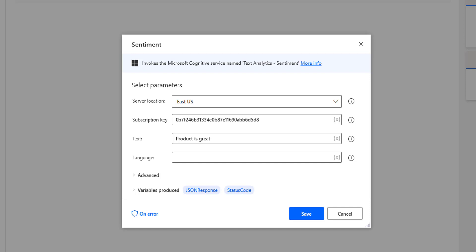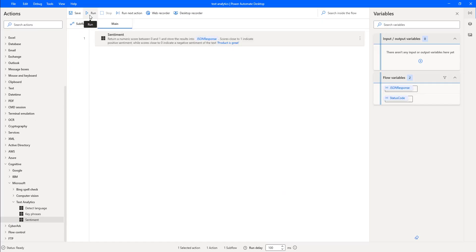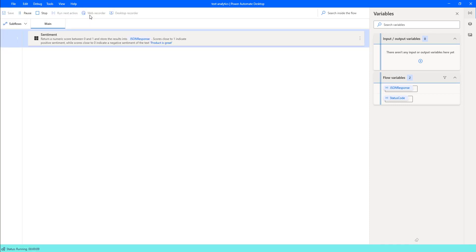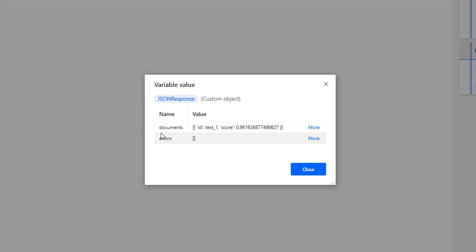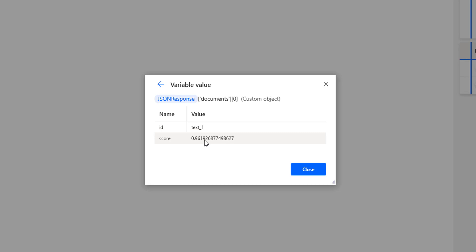We have given the text as 'product is great'. Let me click Save and run the flow to see the output. The flow has executed successfully. In the JSON response, under documents, I can see the ID and score. The score is 0.961, which is very close to 1, meaning this sentence is positive sentiment.